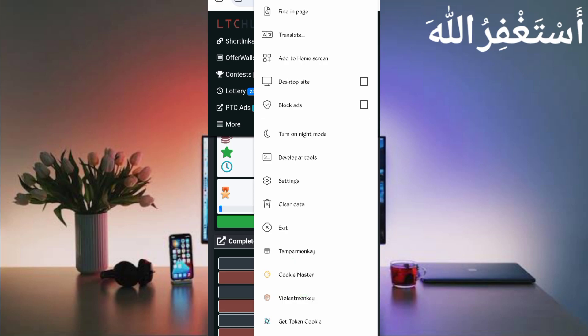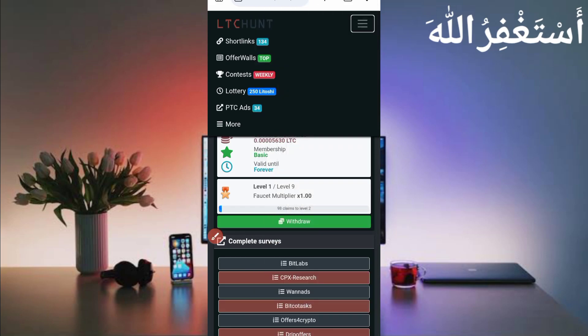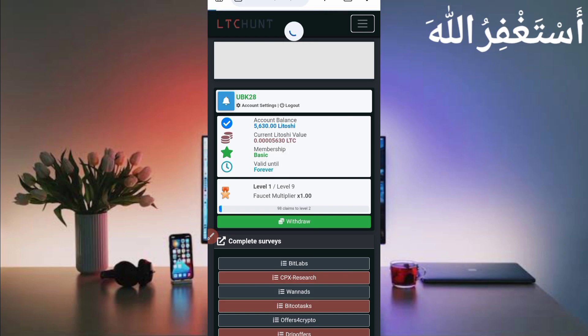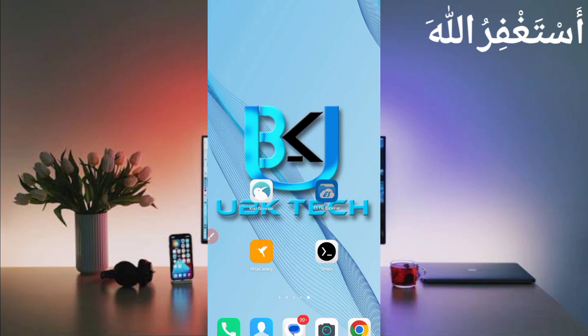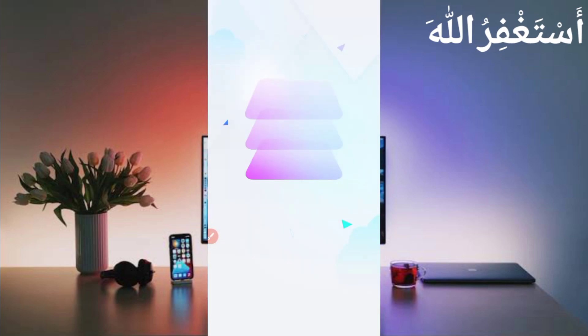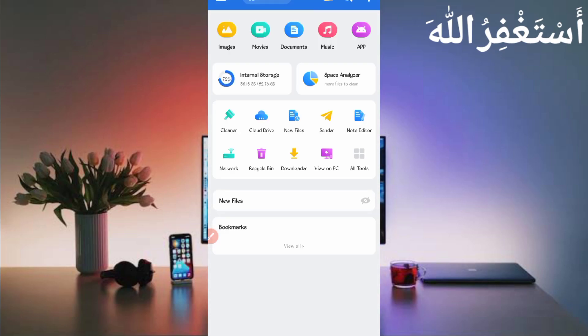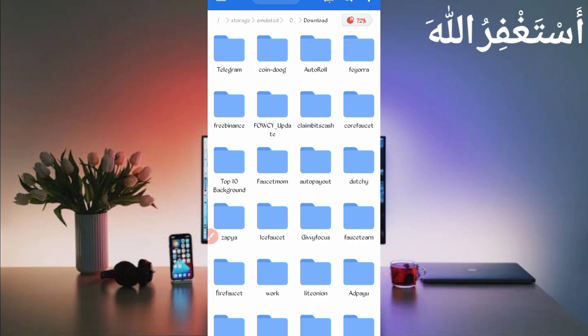You will need the script file — the link is given in the description, go directly from there and download it. After downloading the script file, open any file explorer app that you use, then go to the downloads folder where you downloaded the script file.